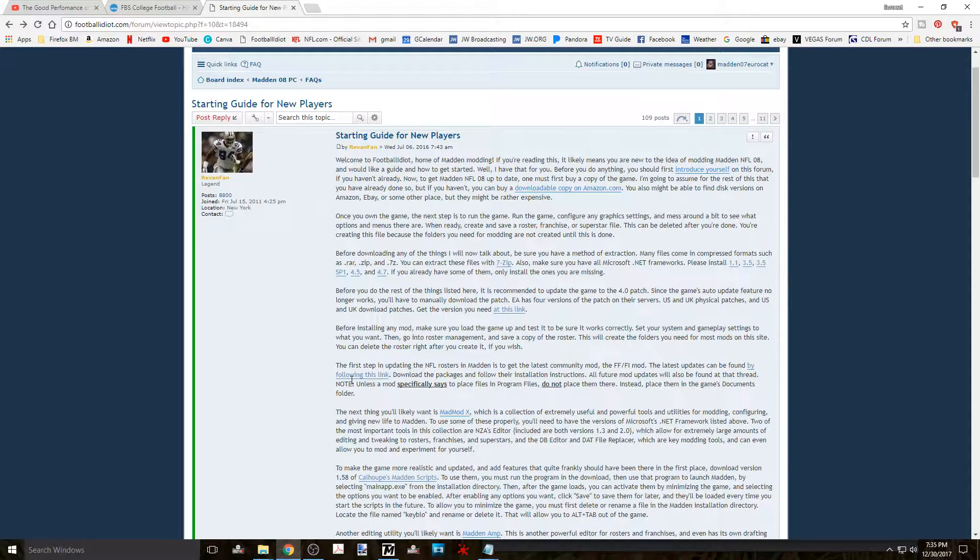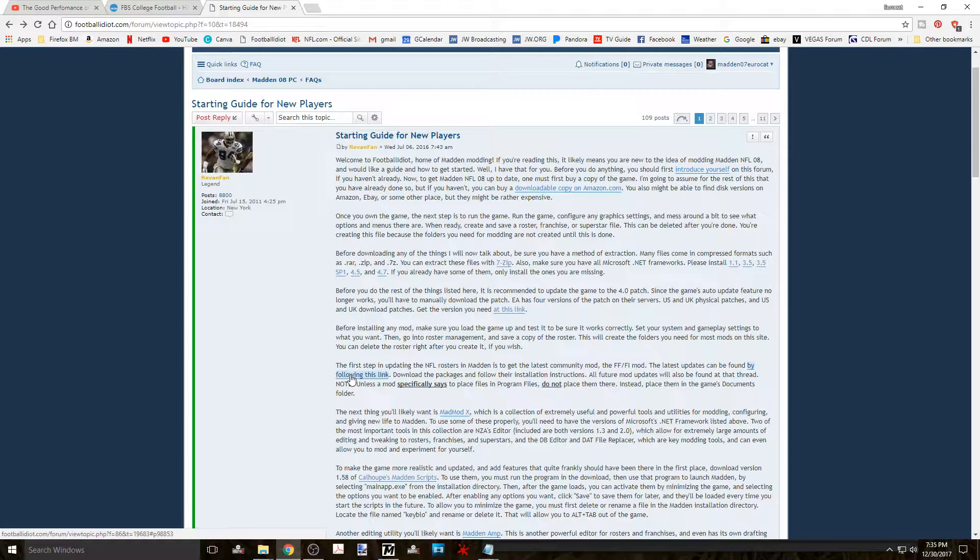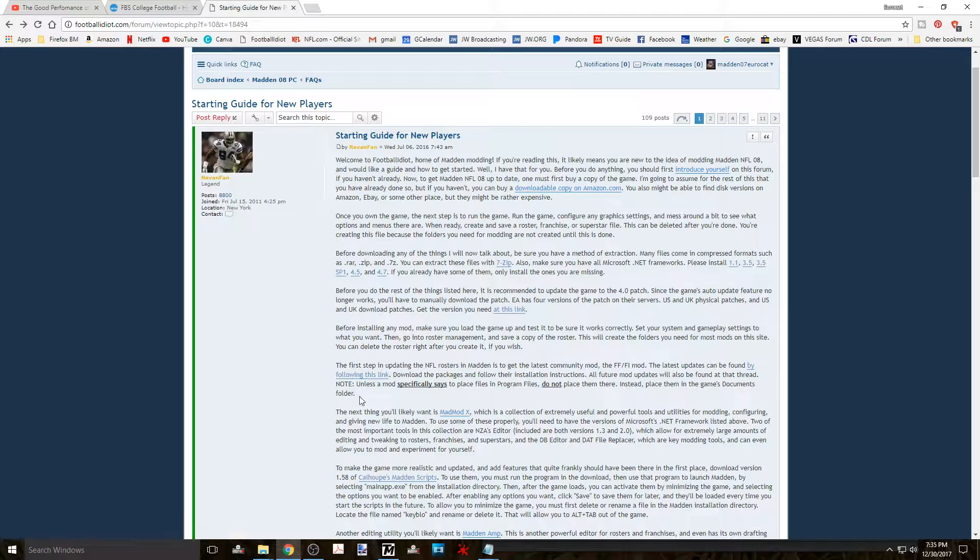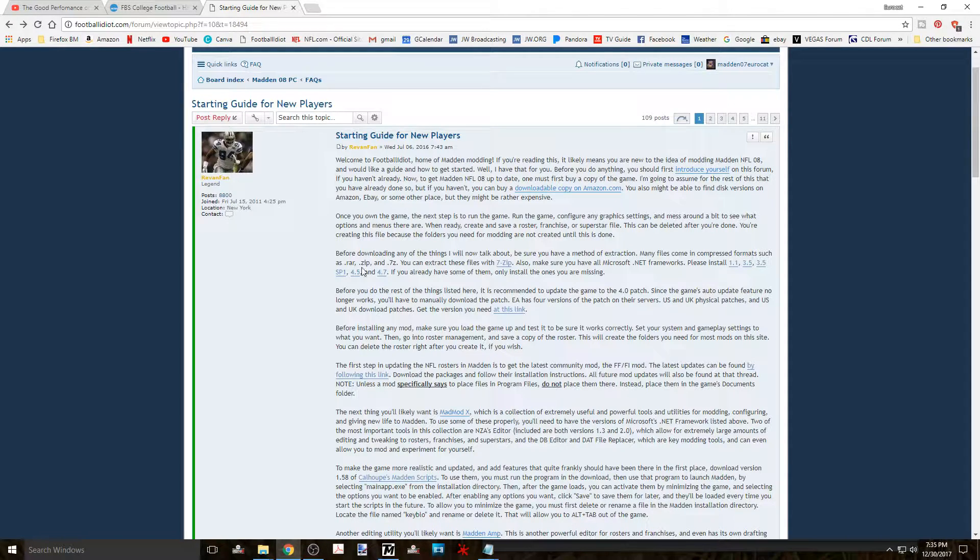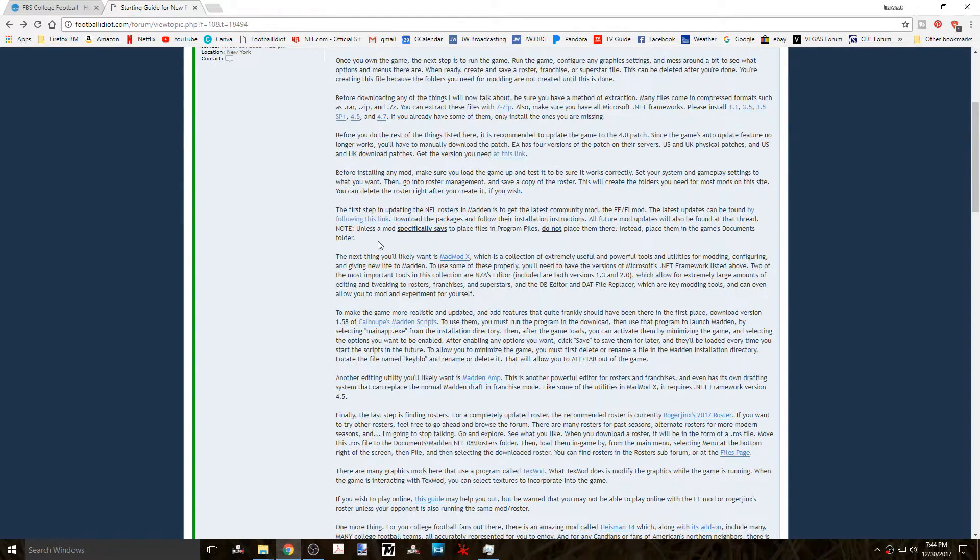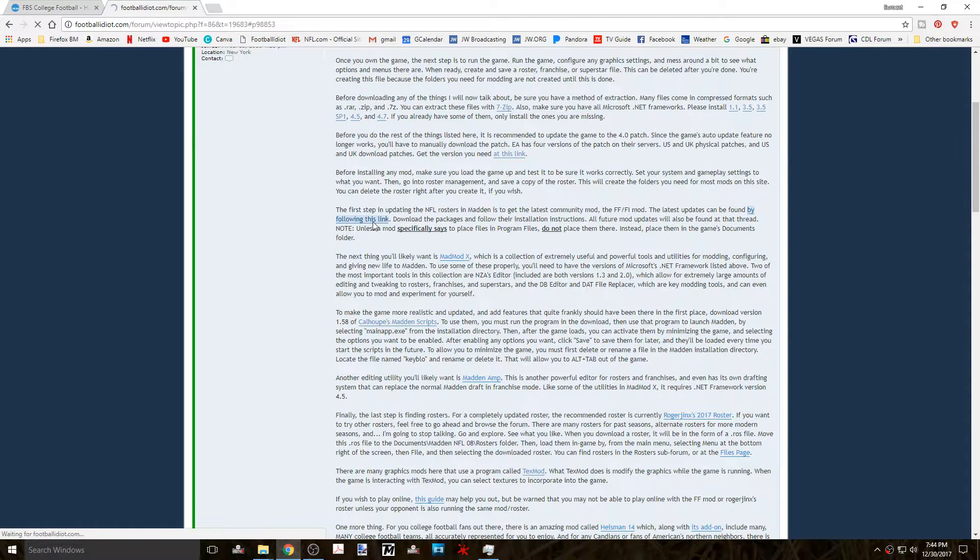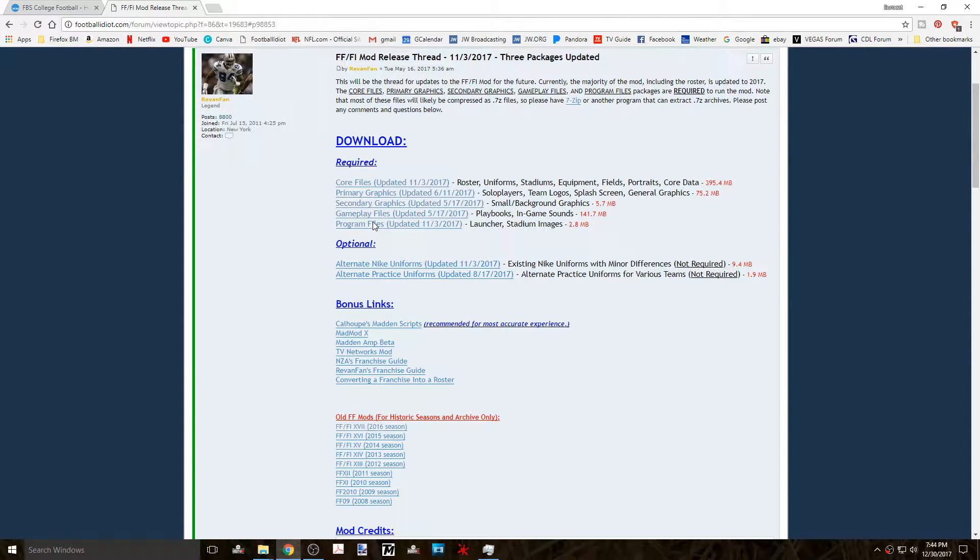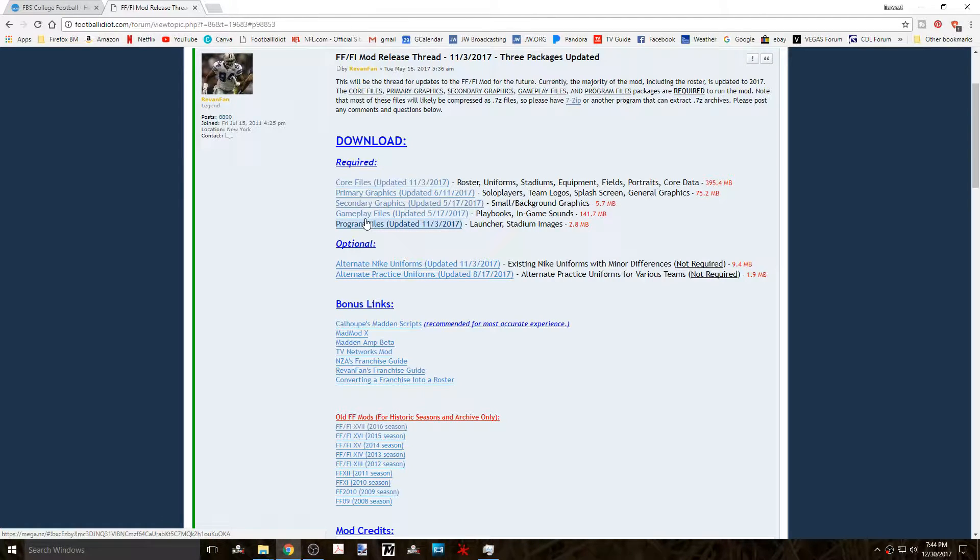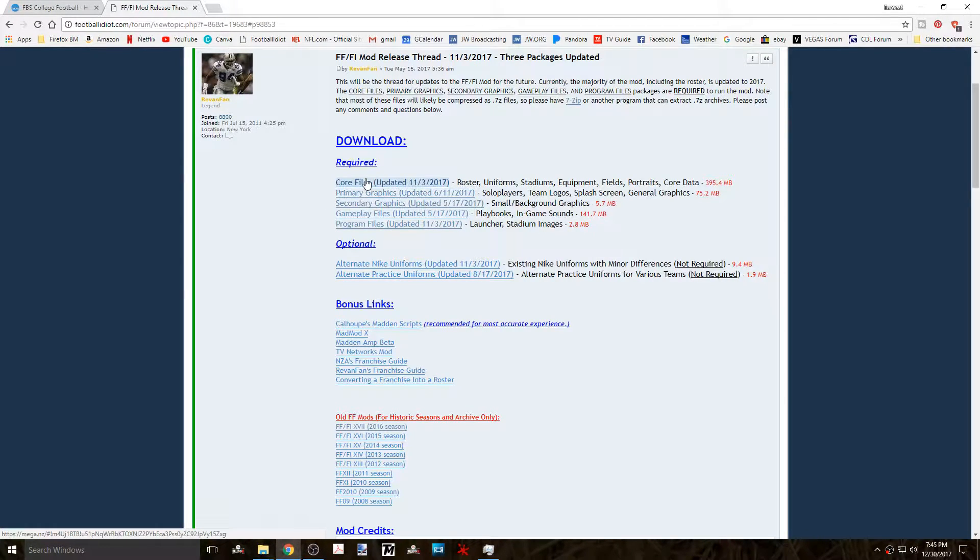Now starting on paragraph six of this starting guide for new players you want to click on the link that says by clicking on this link. This will take you to the thread for the Football Freaks Football Idiot mod. Once there you'll find links to the files that need to be downloaded. Now please note the dates on the links because that's going to tell you the last time there was an update to that file.